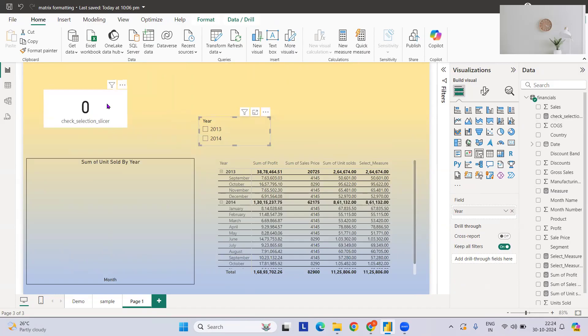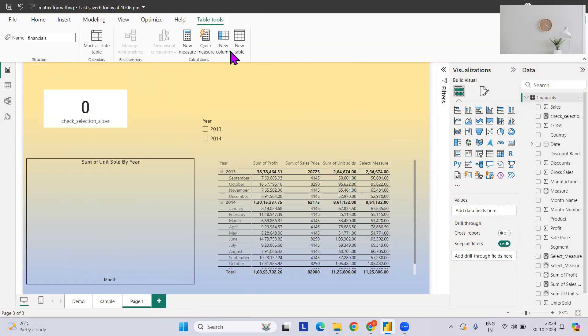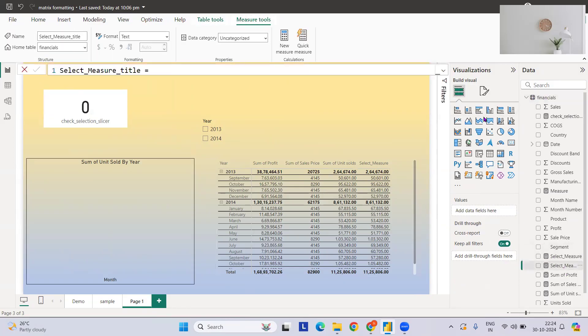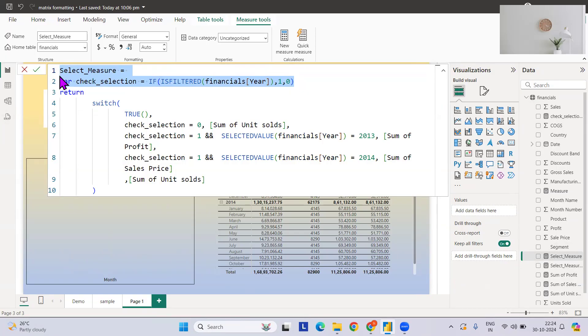Now what I can do? I will just copy this part because we have already written this thing, then I will go for this slicer selection. Let me do one with measure.